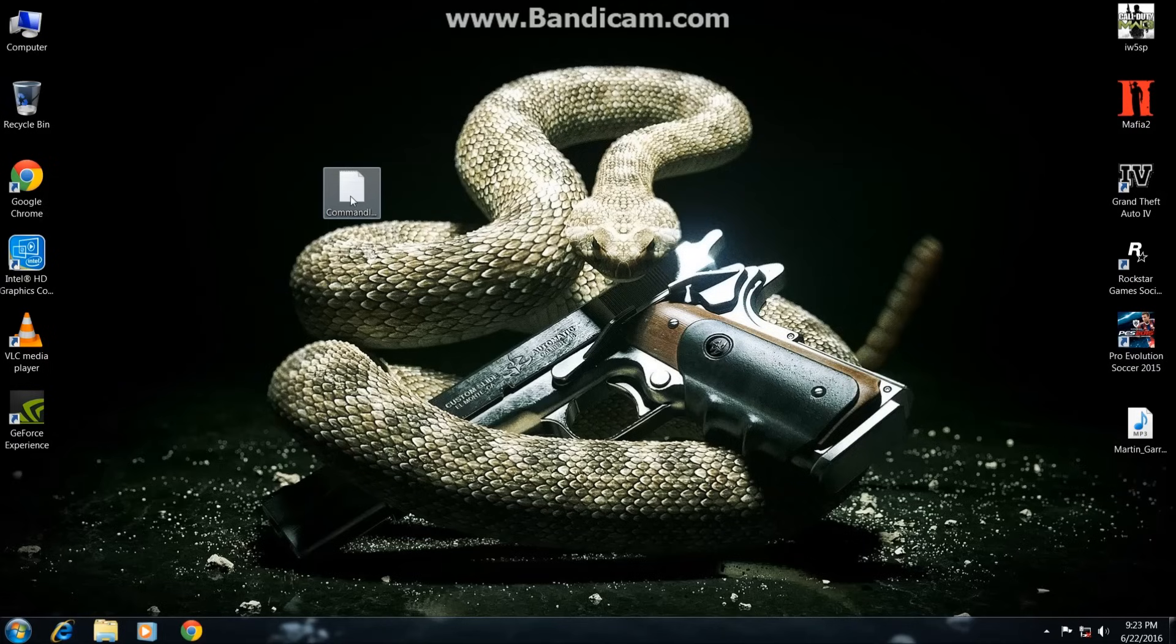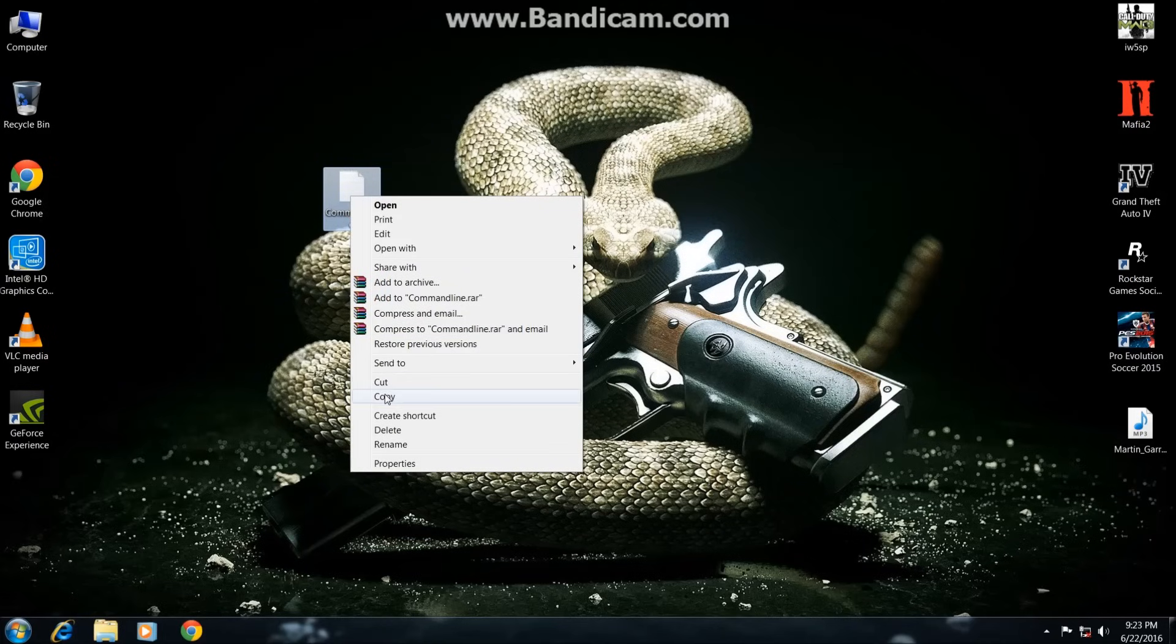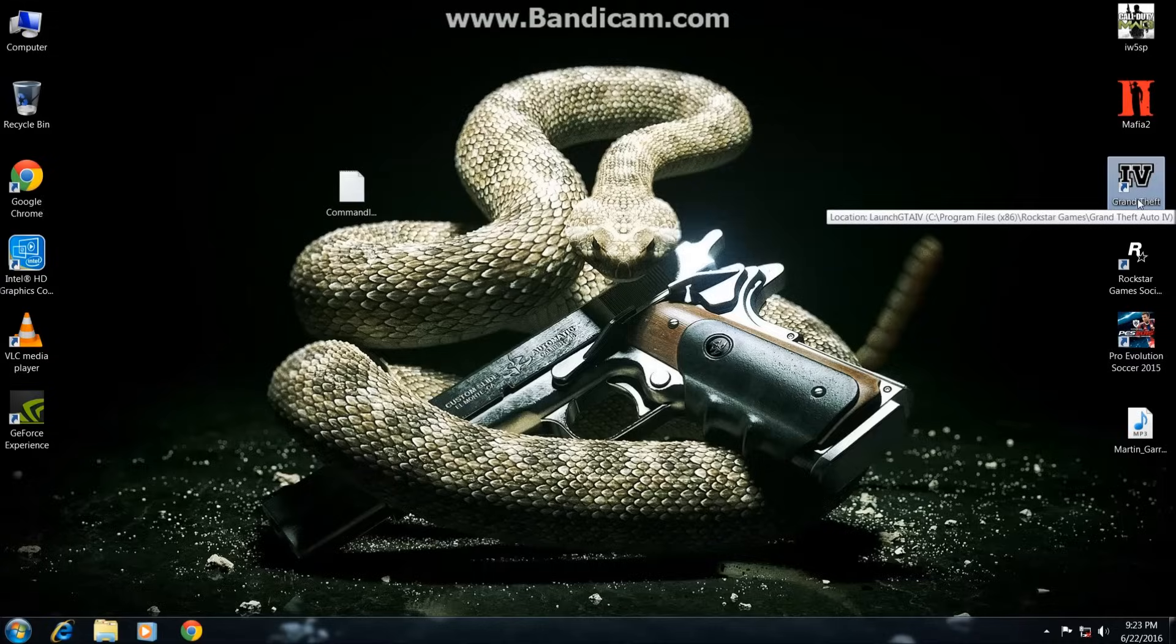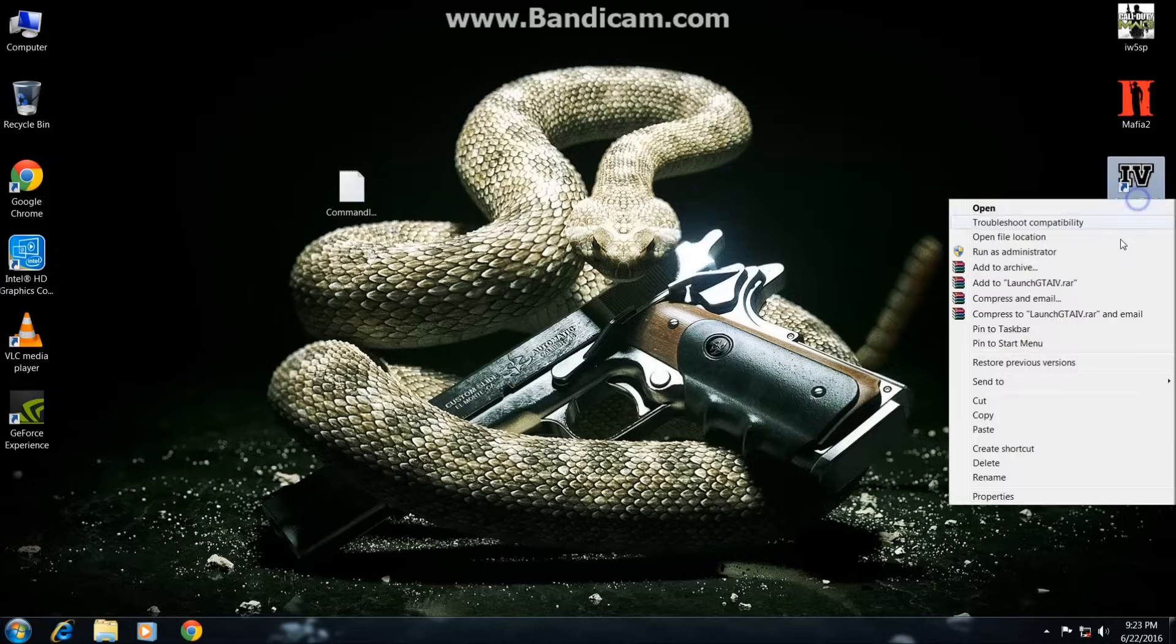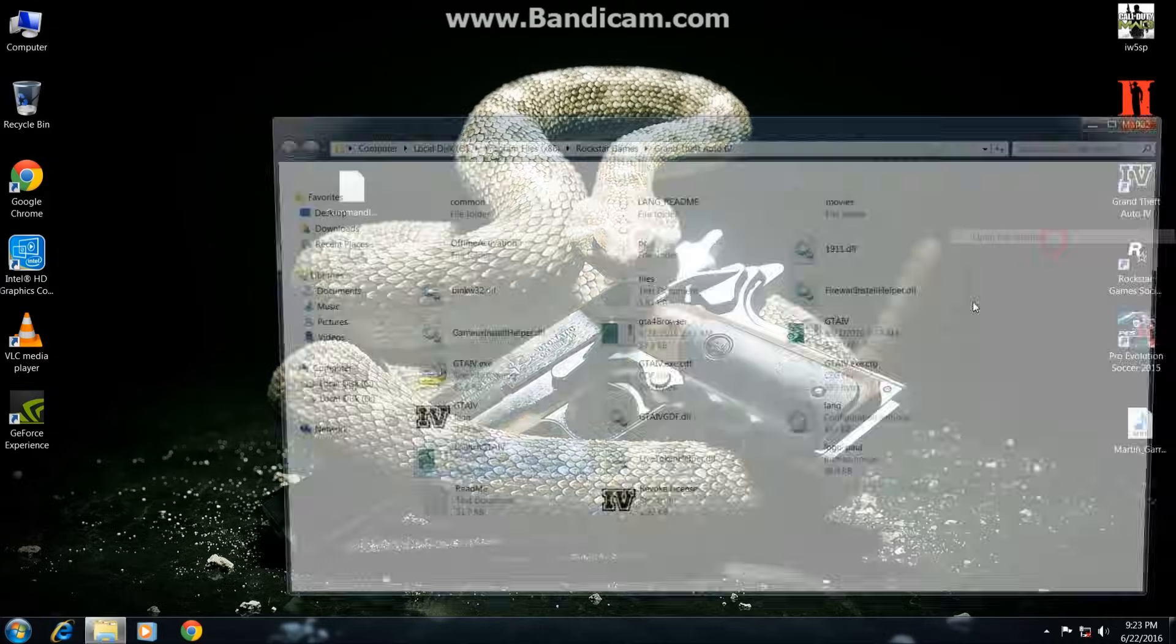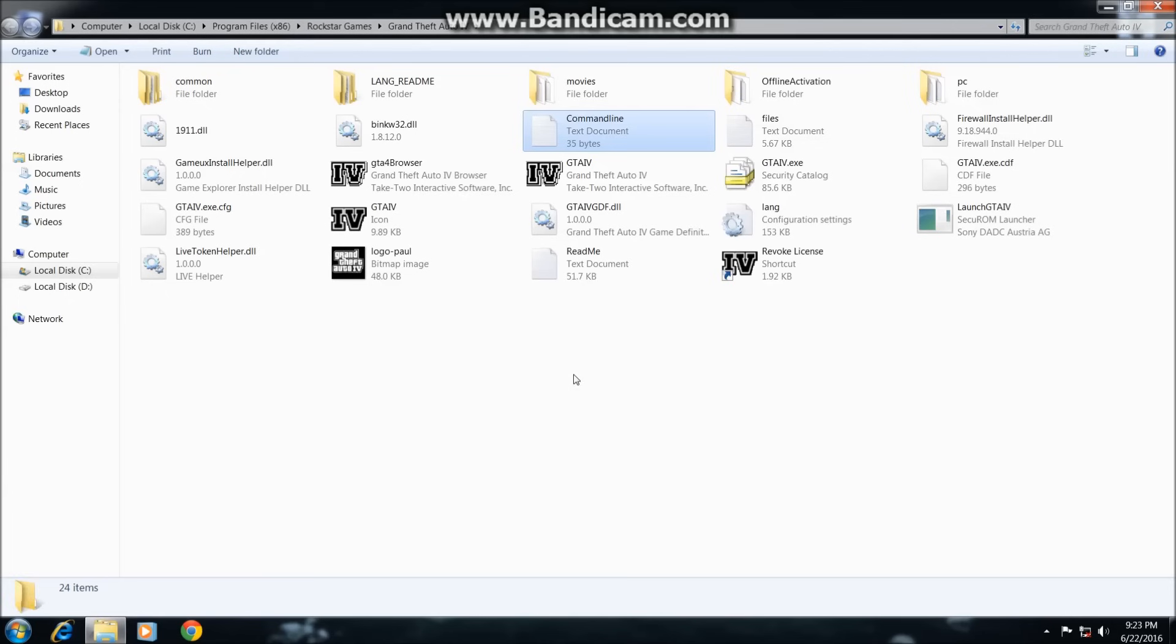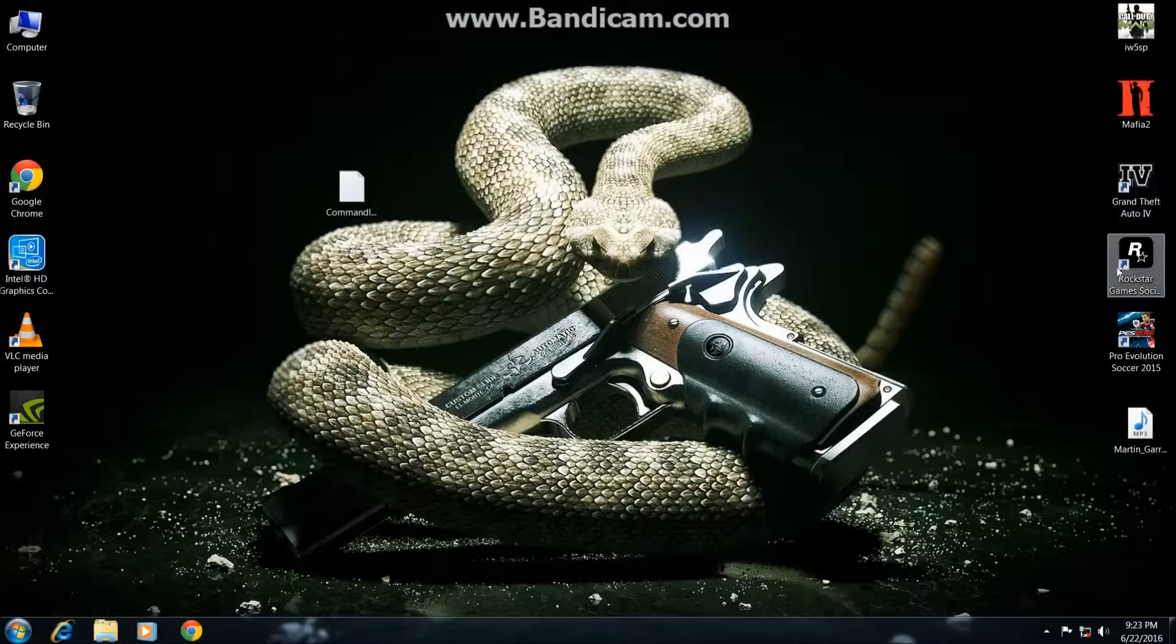And copy this and paste it in GTA 4 directory. It's done, now open the game.